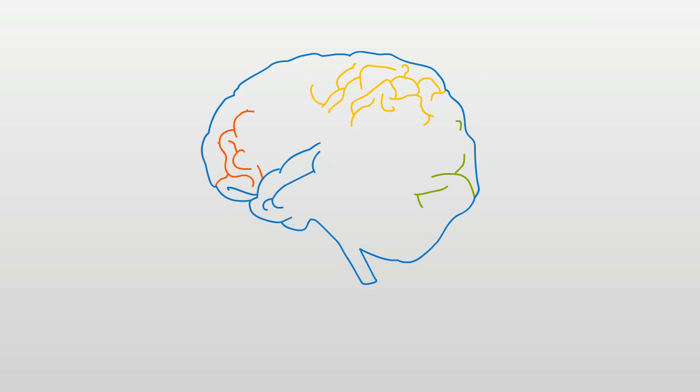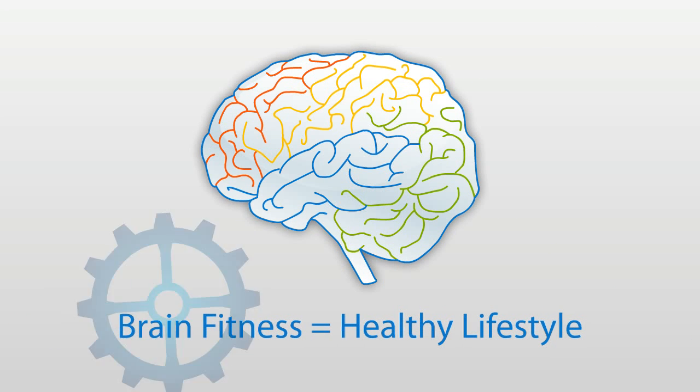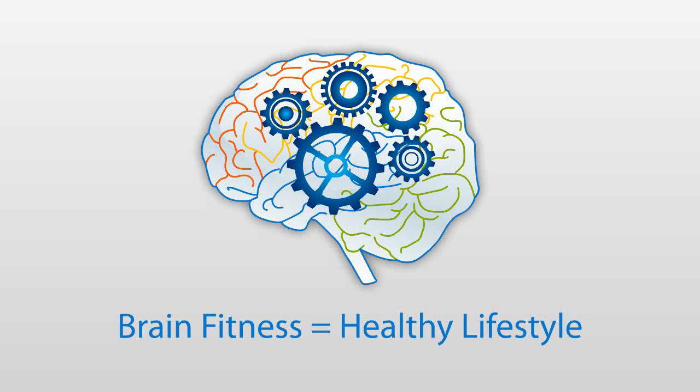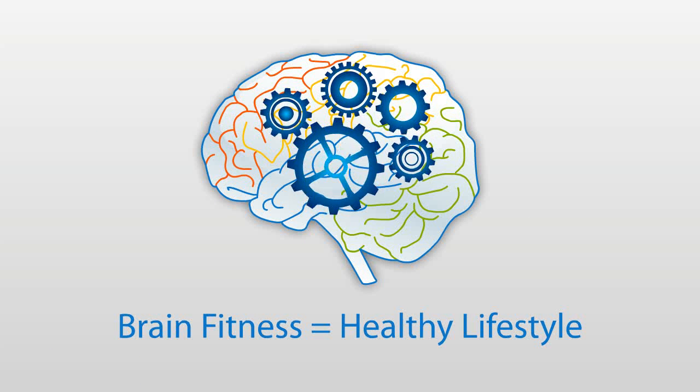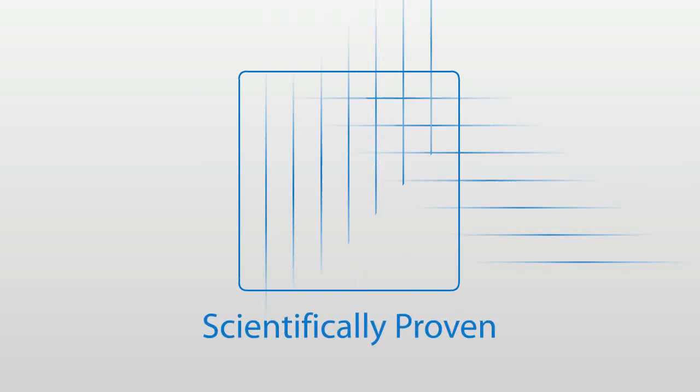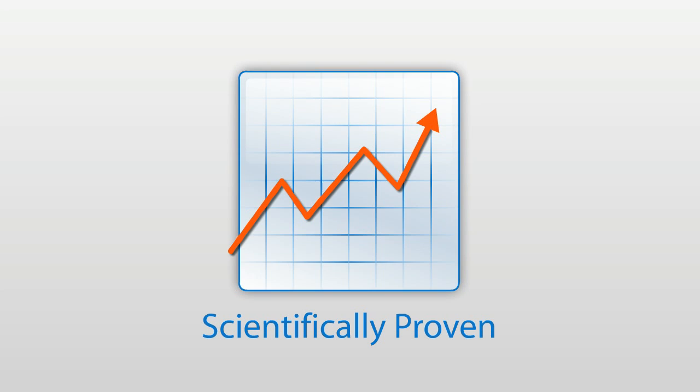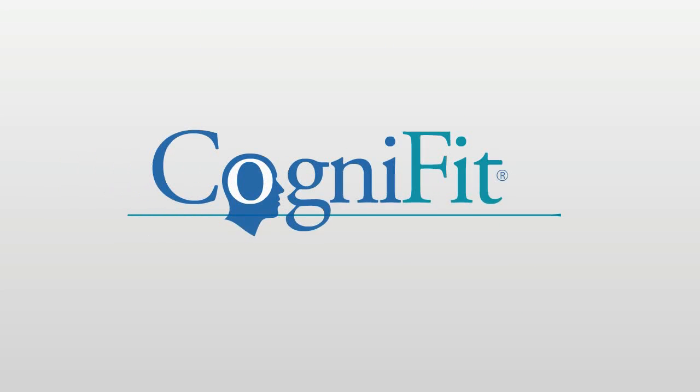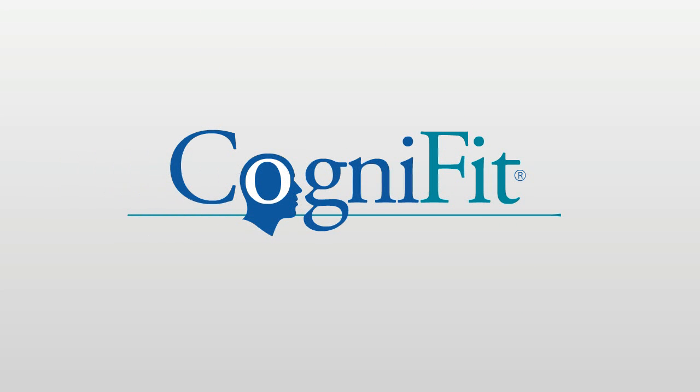Keeping the brain fit is a necessity to anyone who wants to maintain a healthy lifestyle. Now there is a scientifically proven way to enjoy the benefits of sharper cognitive skills.